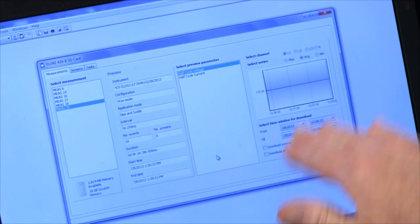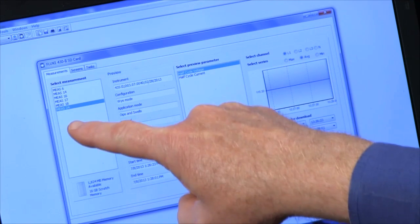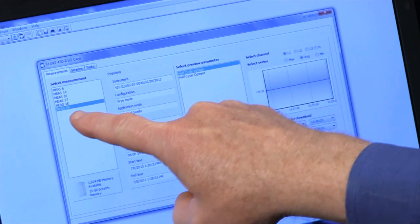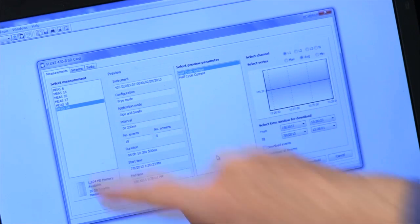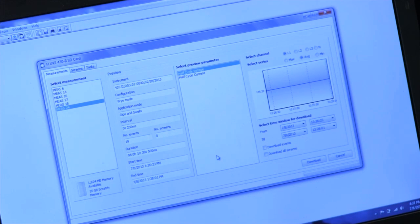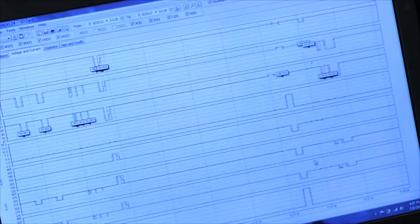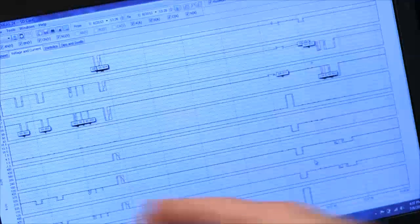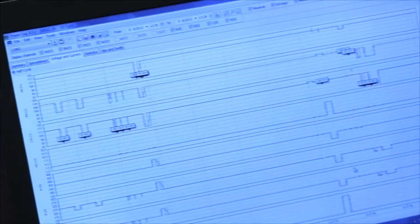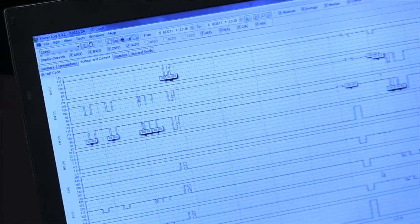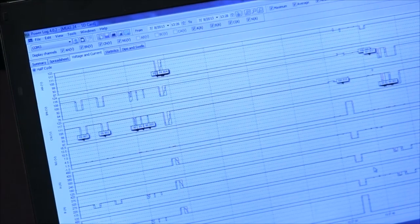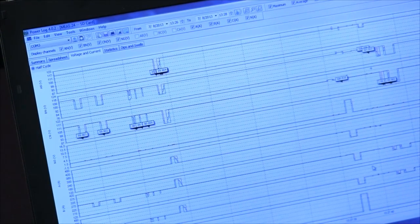At that point, it shows the test that we have, the measurements over here, the last one being measurement 24. I click on the download button and there's the data from the Fluke 435 and that's how you transfer information in the PowerLog.